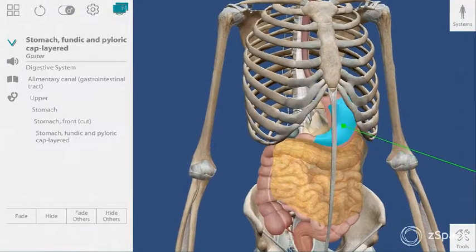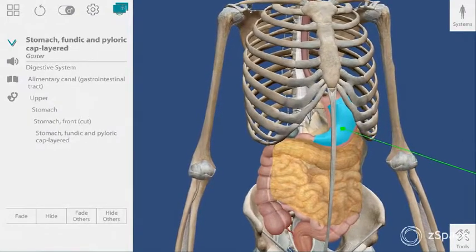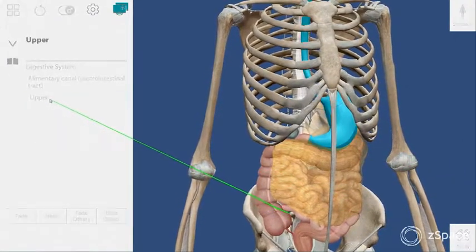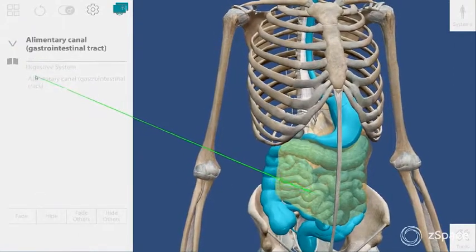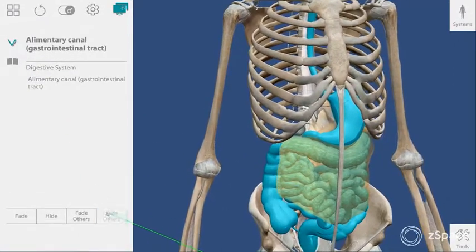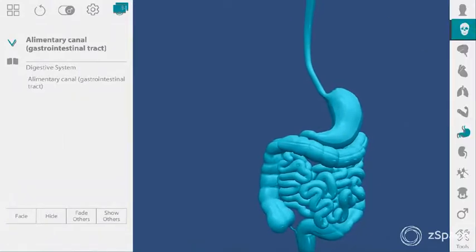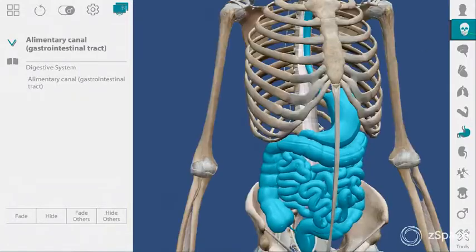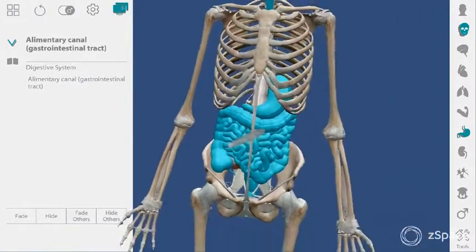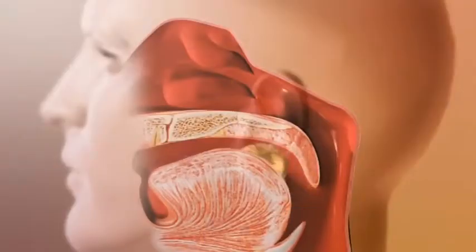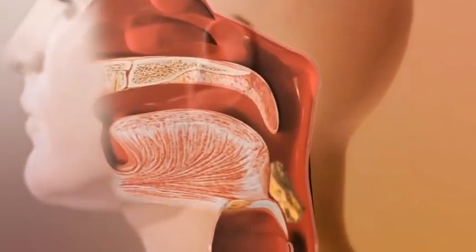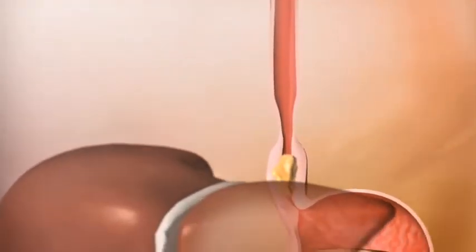Here's a quick trick: select any pink organ and then select up the breadcrumb trail. Students can select the entire alimentary canal, then hide others. Use the system bar again to add the skeleton, and there you go — a view into the smooth muscle of the digestive tract. At this point, you can remind students about the smooth muscle of the digestive tract that helps move ingested food from the esophagus into the stomach and through the intestines.